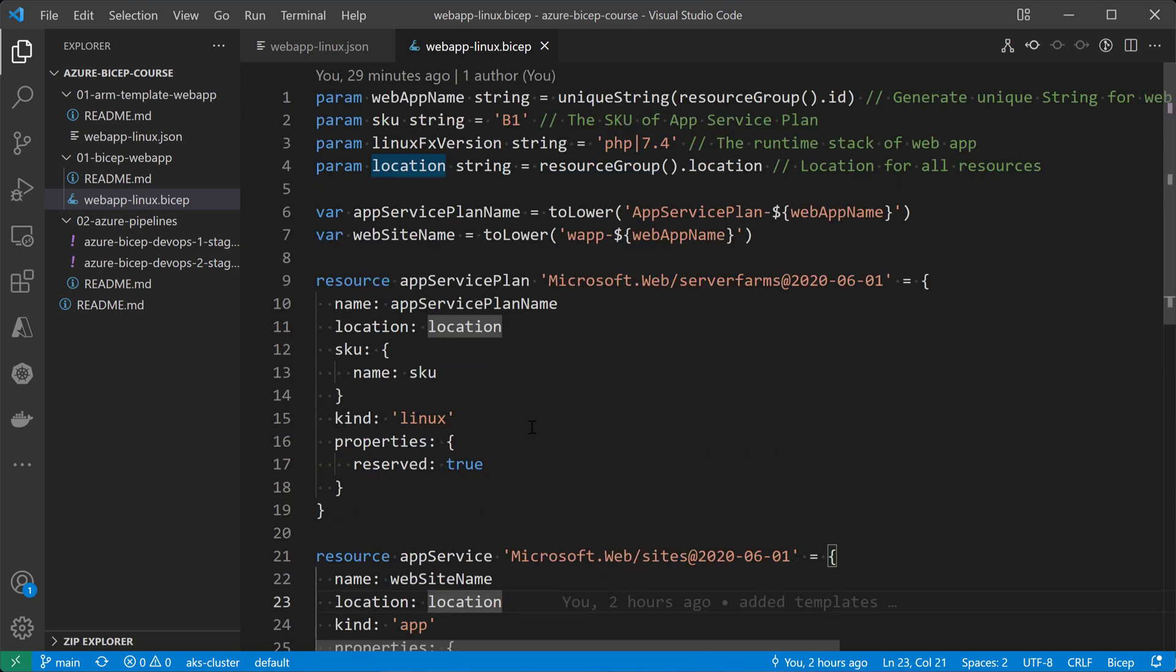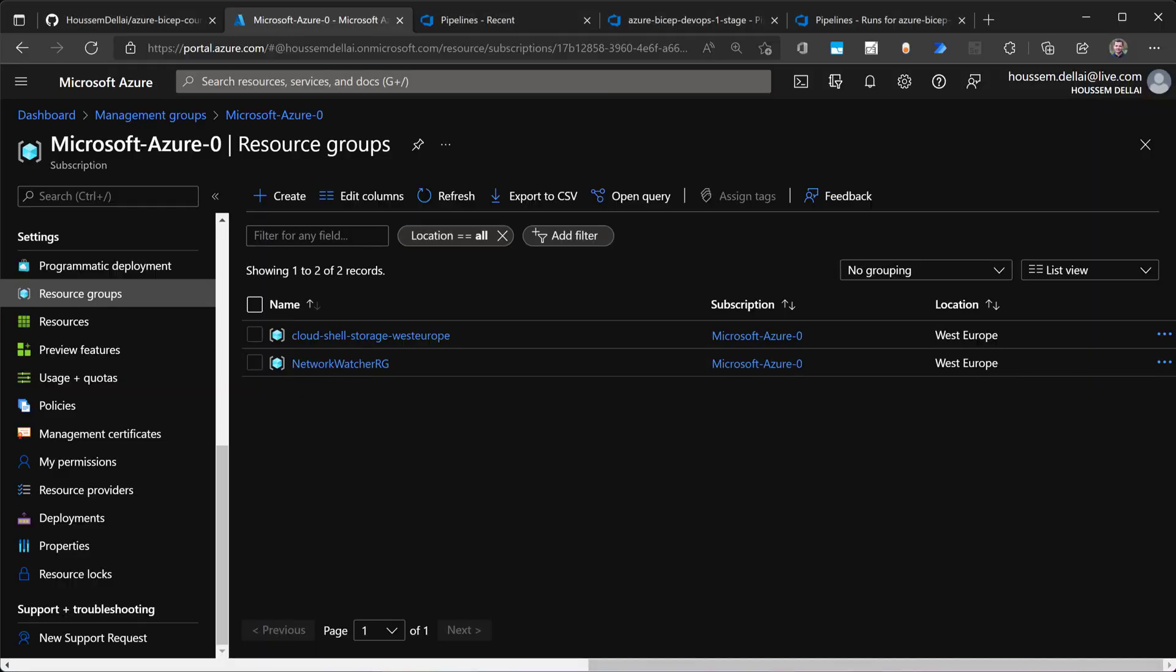So typically you can deploy this template using the Azure CLI tool using az deployment group create. Okay, but we want to automate this, we want to automate this process. So for that, we'll be using Azure DevOps.